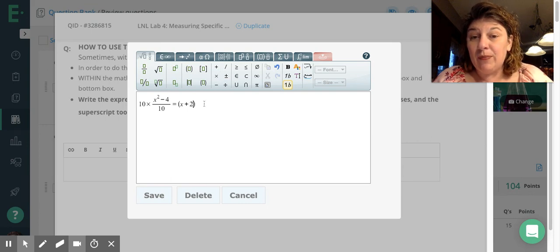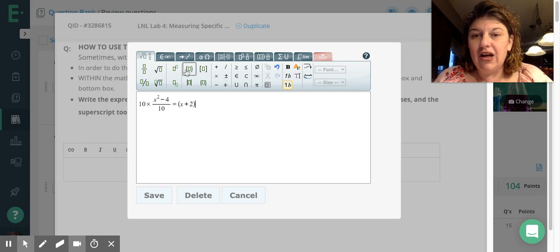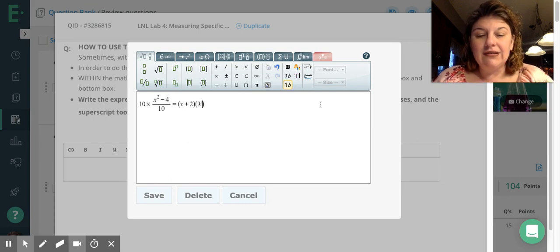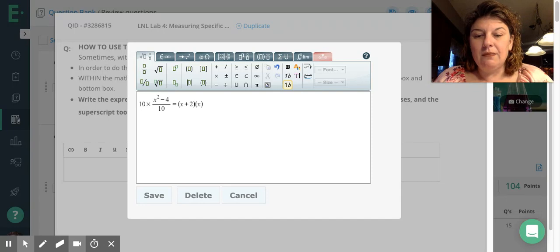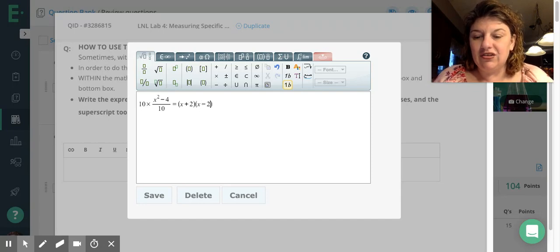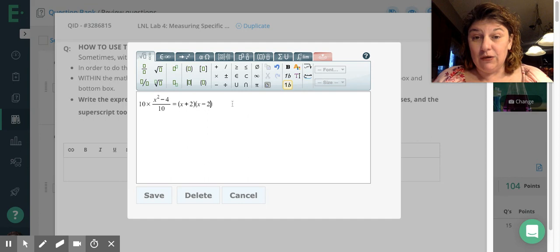Now I need to get out of that parentheses, so I'm going to click past it or use my right arrow key. It doesn't matter. I need another parentheses, x minus, oops, x minus 2. I accidentally pressed, like, shift x, and I didn't mean to do that. So x minus 2.